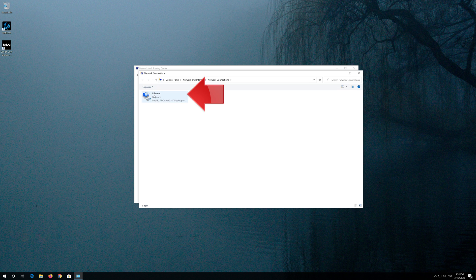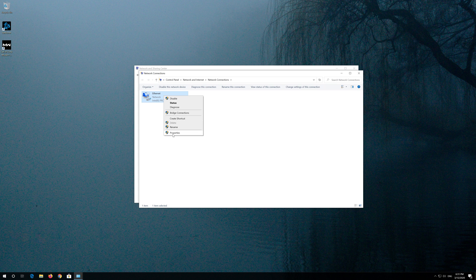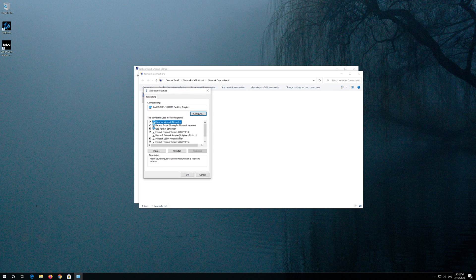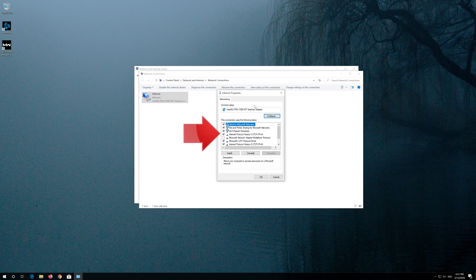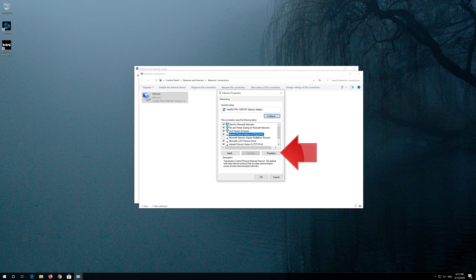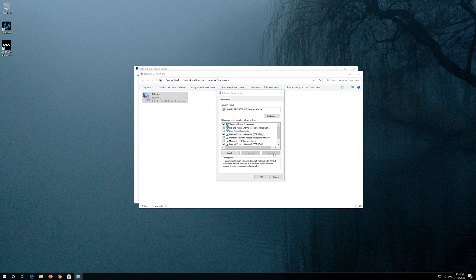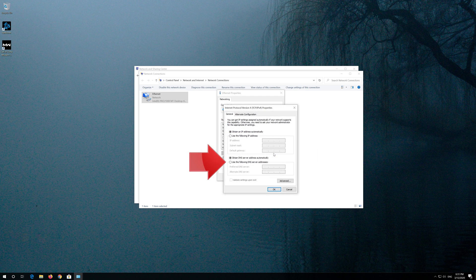Right click your Network Adapter and select Properties. Select Internet Protocol 4. Click on Properties.